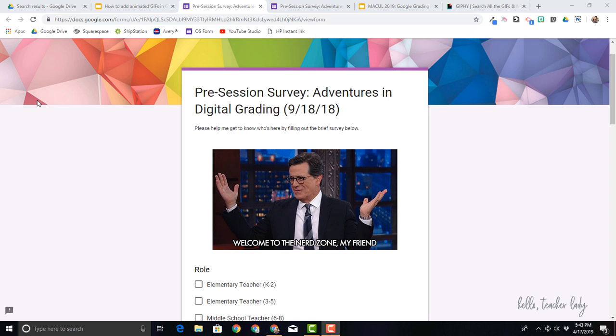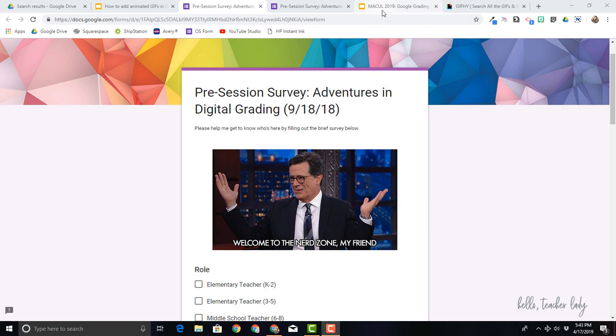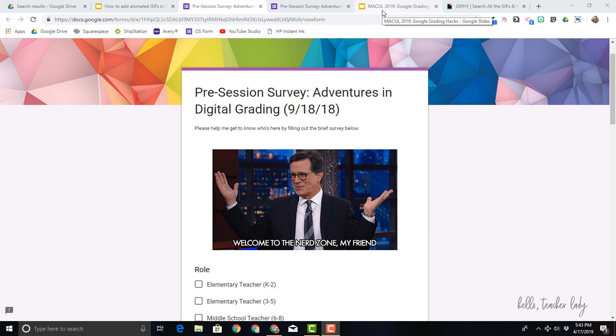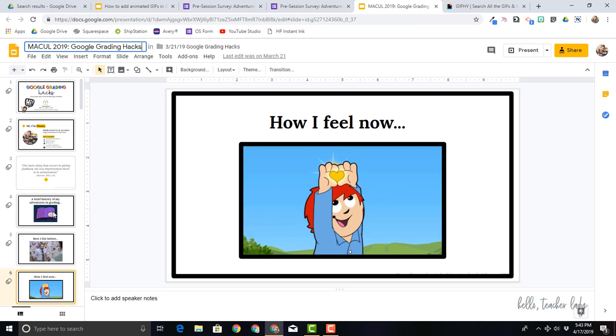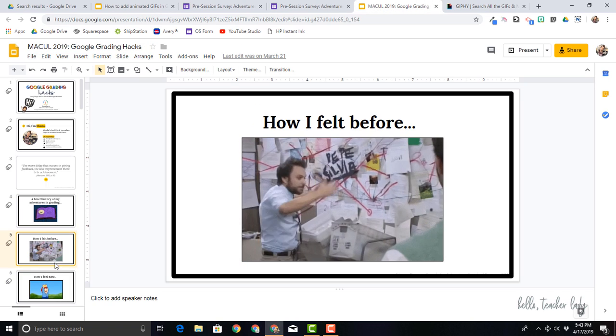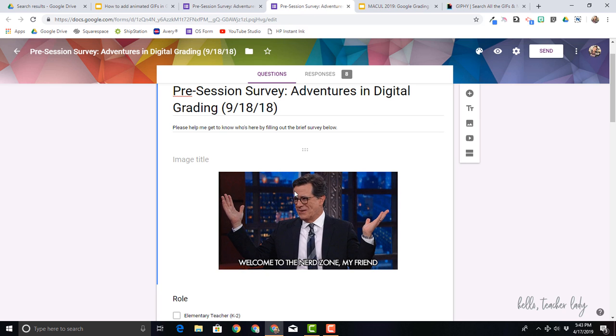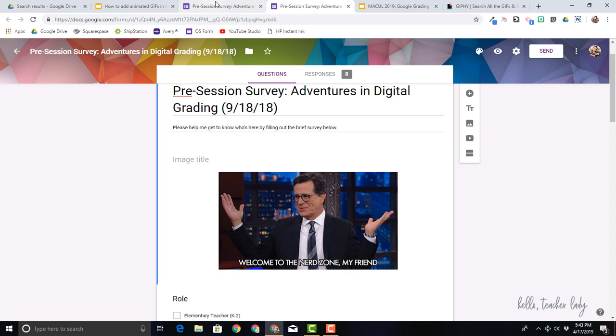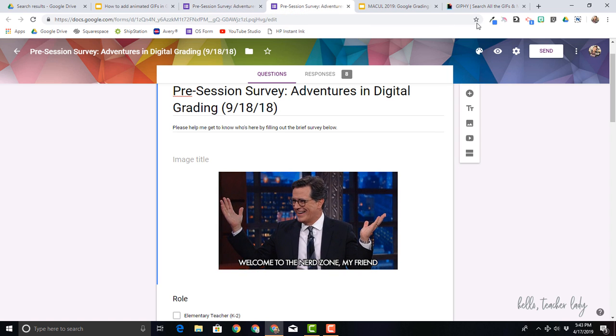I like to add GIFs to pretty much everything because they grab people's attention and they're just kind of fun. So I will use them in slideshows and in my Google Forms quite frequently. And to do that, it's actually pretty simple.